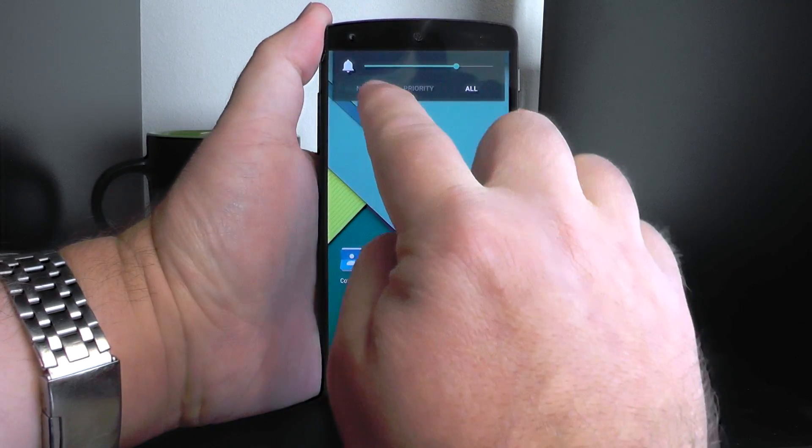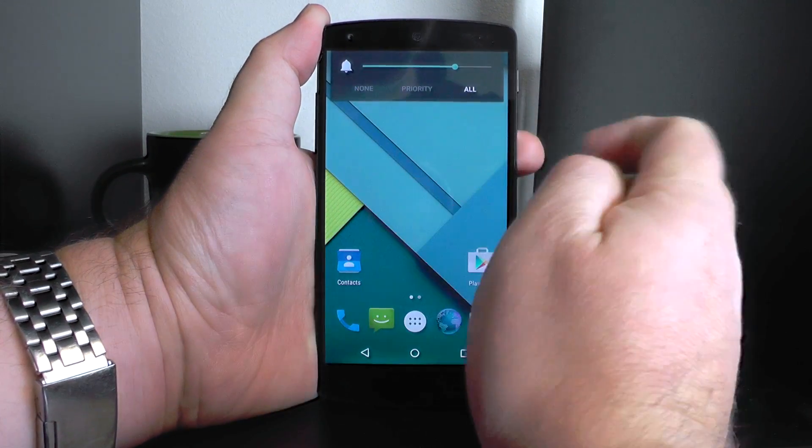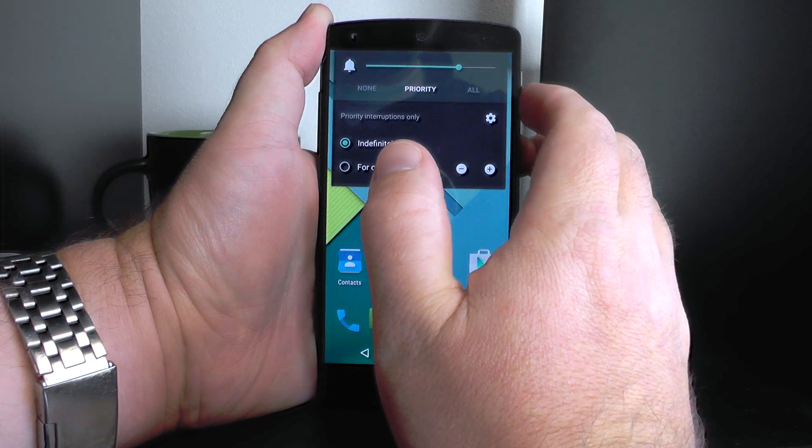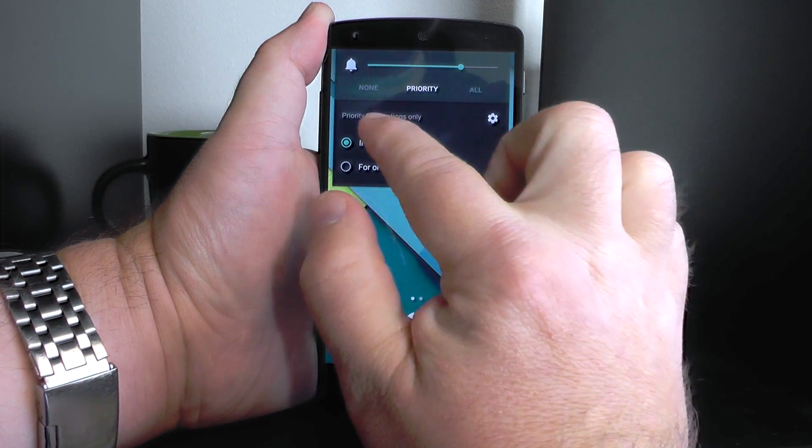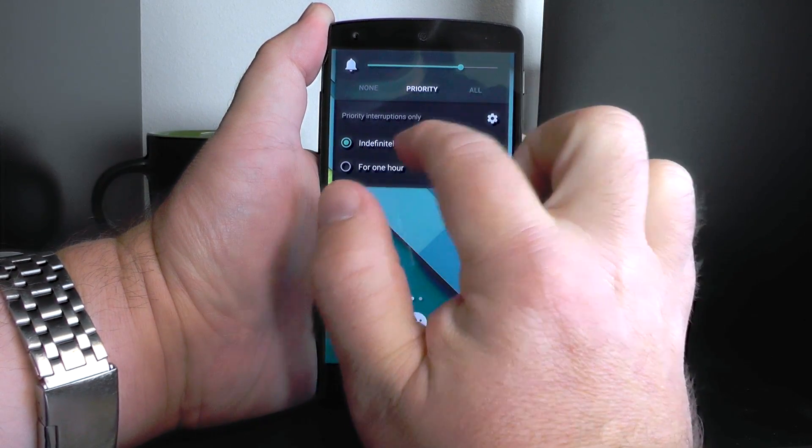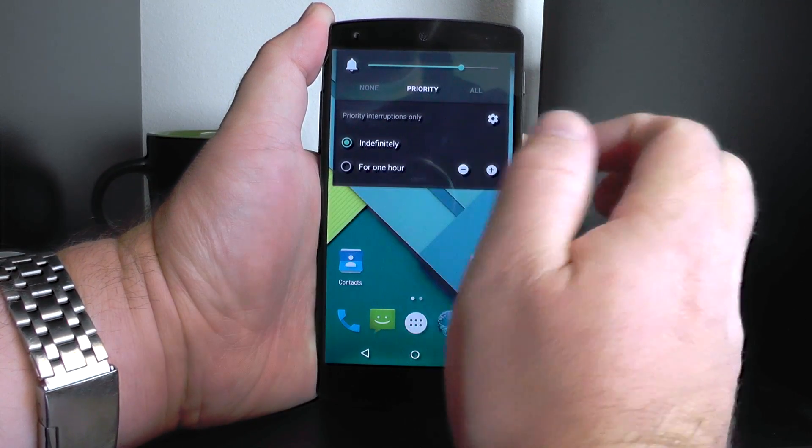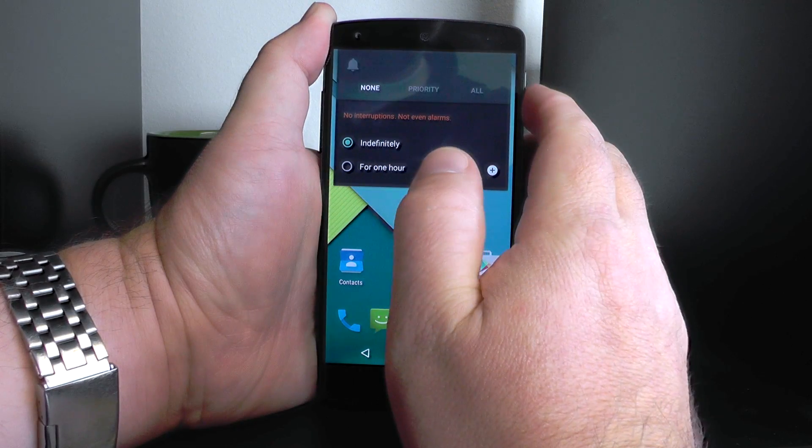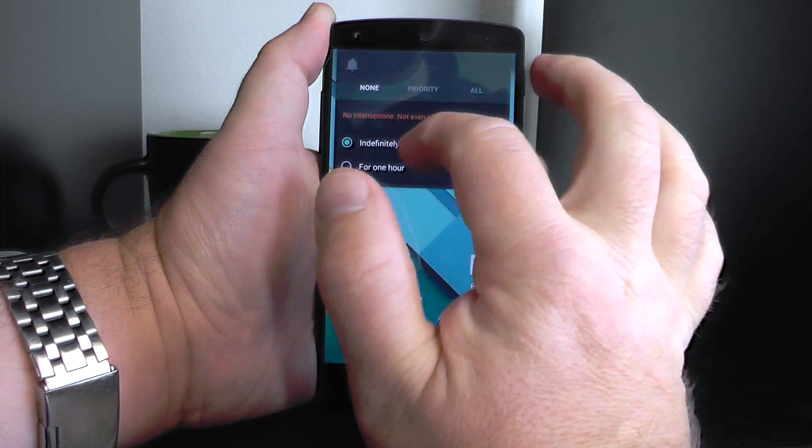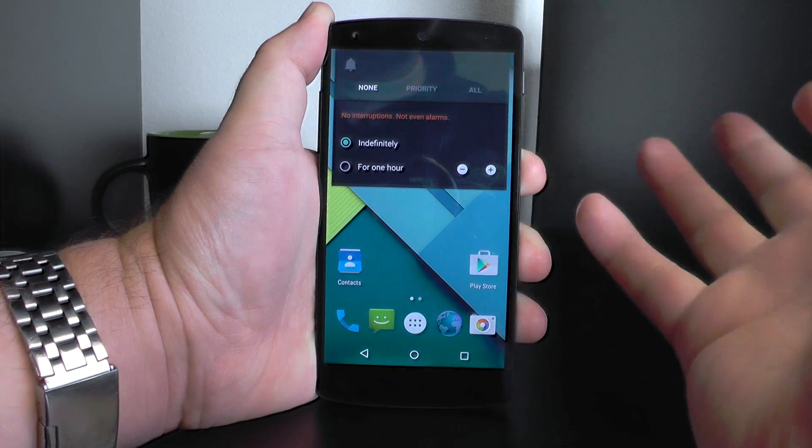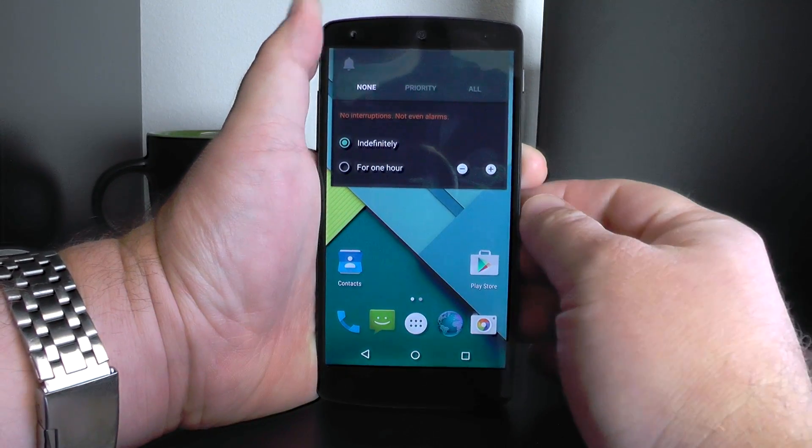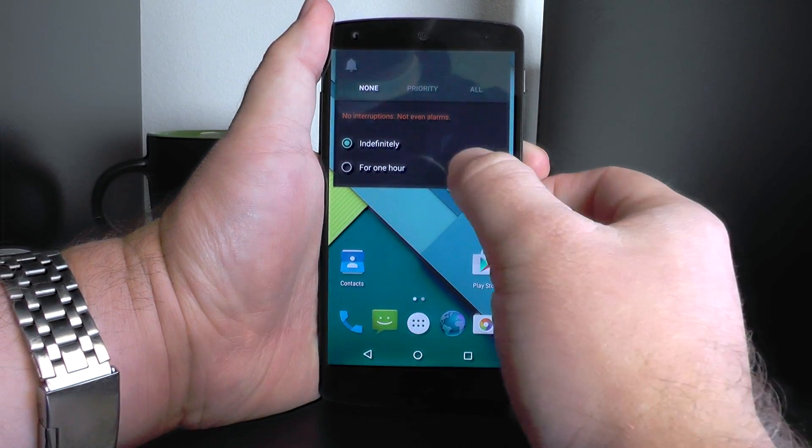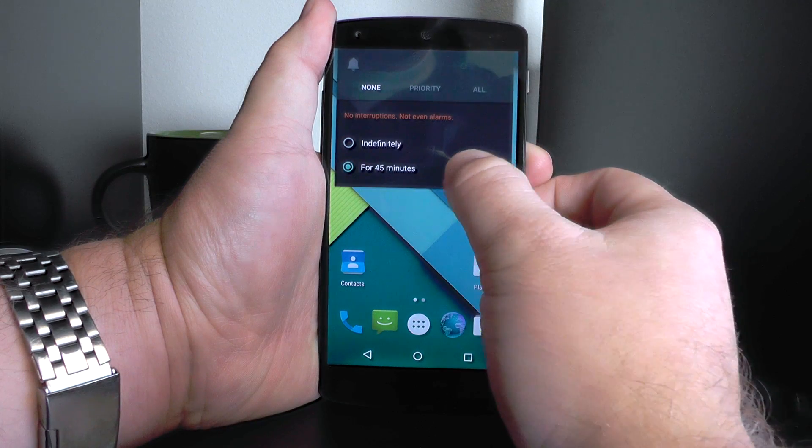If you hit the volume button, you'll see these three buttons: none, priority, and all. This is how you control which notifications you'll see, and we have options here. None means no interruptions, not even alarms. You're not going to hear a thing out of this phone, you're not going to see anything.